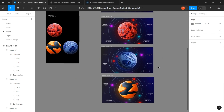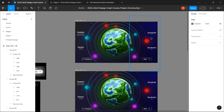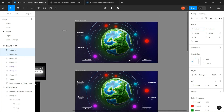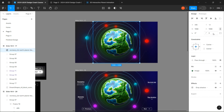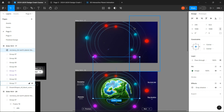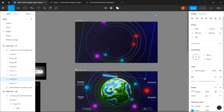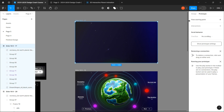After we are done with everything, we can go to the first frame and drag each element out of the frame like I did. Then go to prototype and link both together.